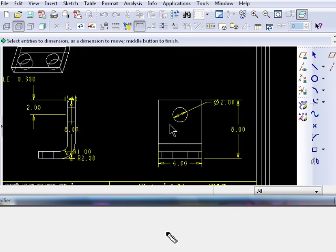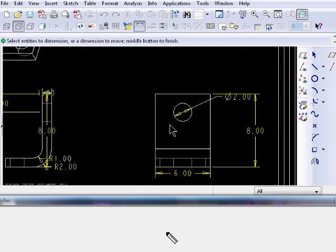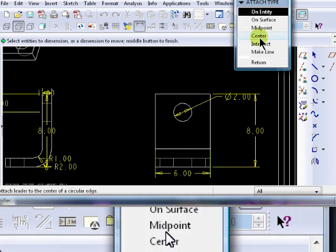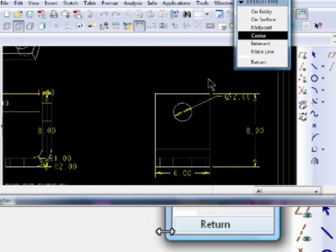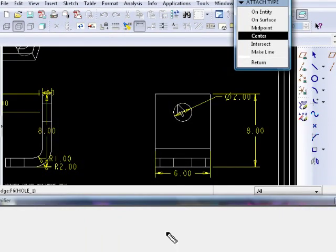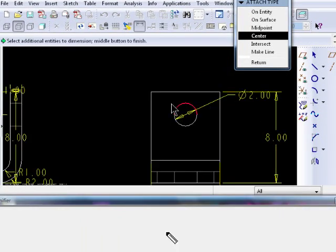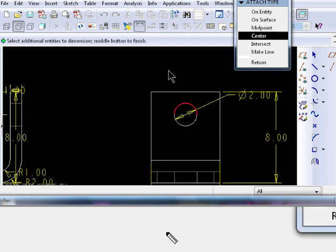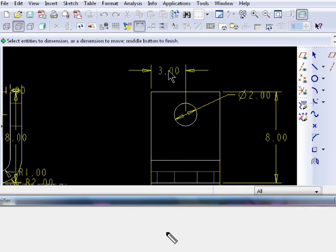To dimension from the center of a circle, click on Center, then click on the circle edge, and middle mouse button to place the dimension. Repeat as needed.